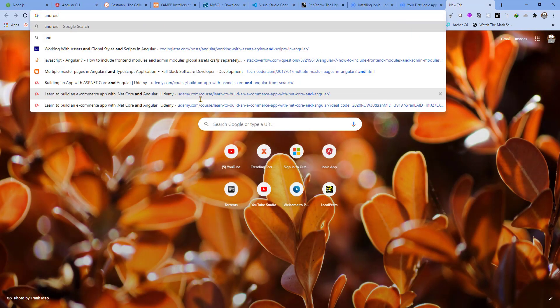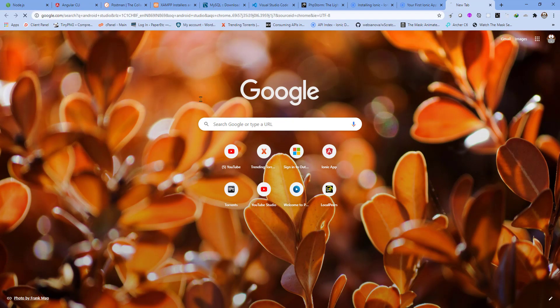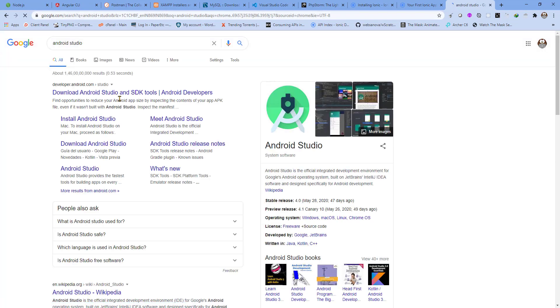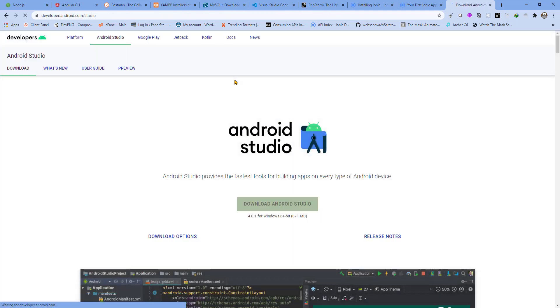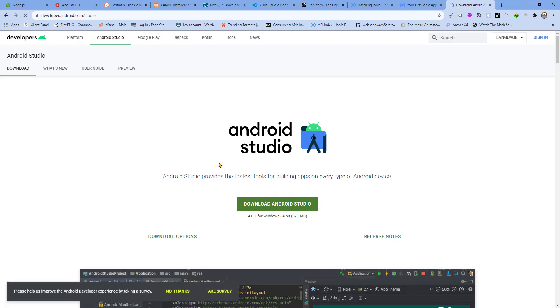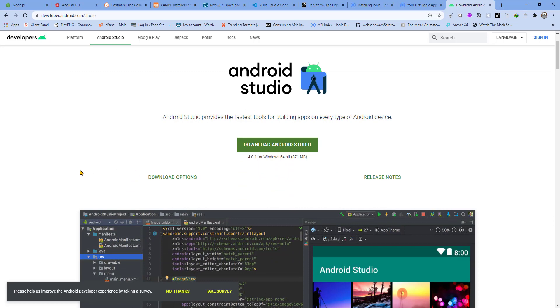The last thing that you will need is Android Studio. Search for it, the first link that is shown here on Google. Download the latest version, make sure you always use the latest version of Android Studio. The current version is 4.0.1 when this video is being recorded, it's of 871 megabytes.